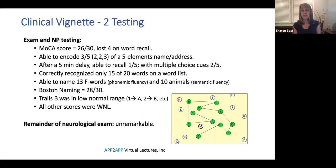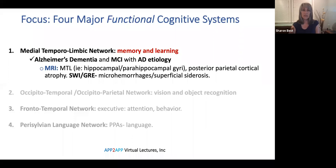On the Boston Naming Test he did fairly well, naming 28 out of 30. On Trails B, he performed in the low-normal range — this is one of our best tests to determine if a patient should be formally evaluated with a driver's evaluation. All other scores were within normal limits, and his neurological exam was unremarkable, as we would expect with Alzheimer's disease. We would put this patient into the medial-temporal-limbic network, where memory and learning were the primary presenting problems, with a differential of Alzheimer's dementia or MCI with an Alzheimer's disease etiology.